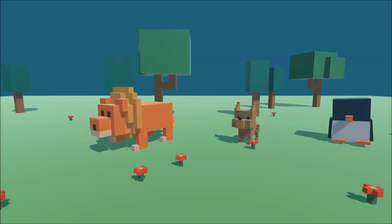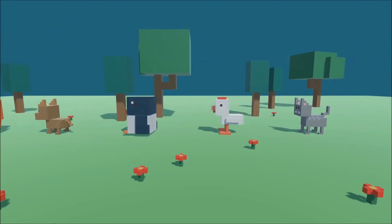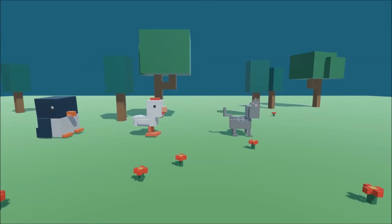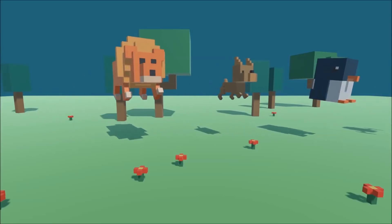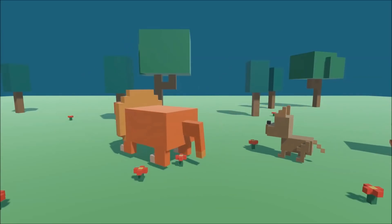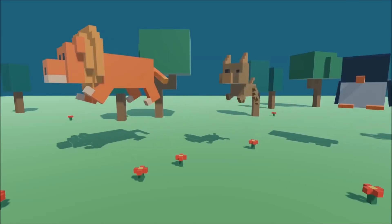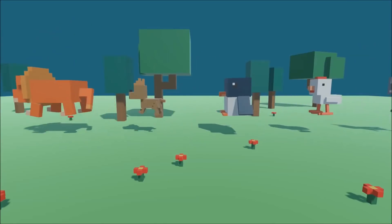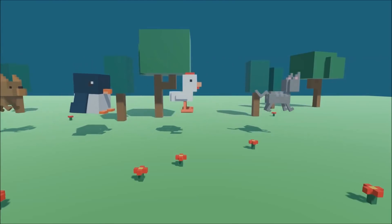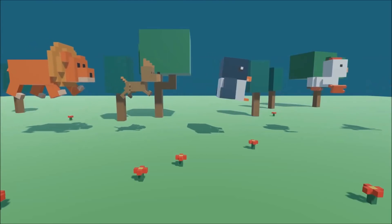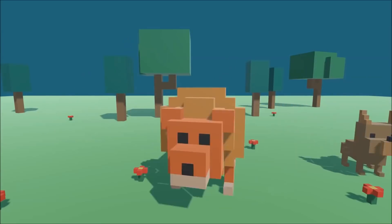Next is Five Animated Voxel Animals — there seems to be a running voxel theme this month. It includes five animals: a dog, cat, lion, penguin, and chicken, all under 400 triangles with a 256 texture size. Each comes with three animations — idle, walk, and jump — plus a simple controller script for moving and jumping.